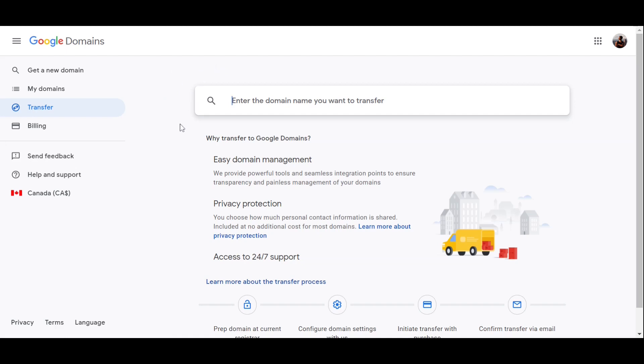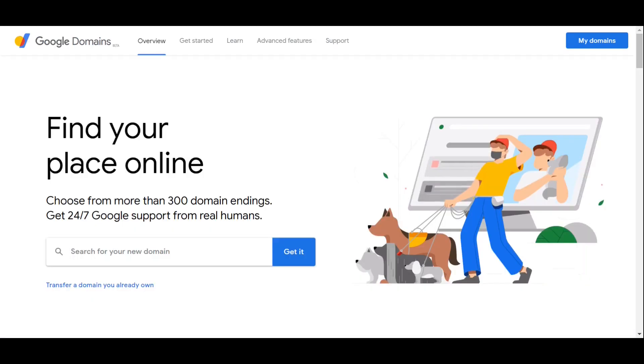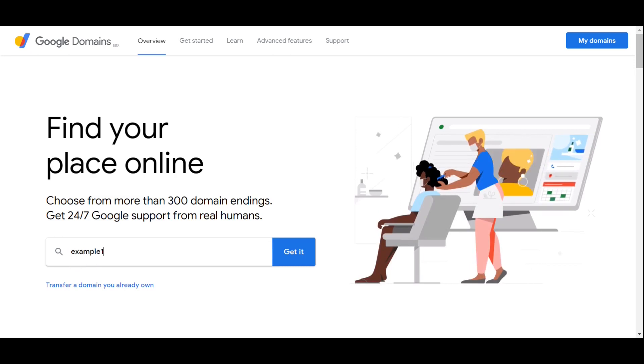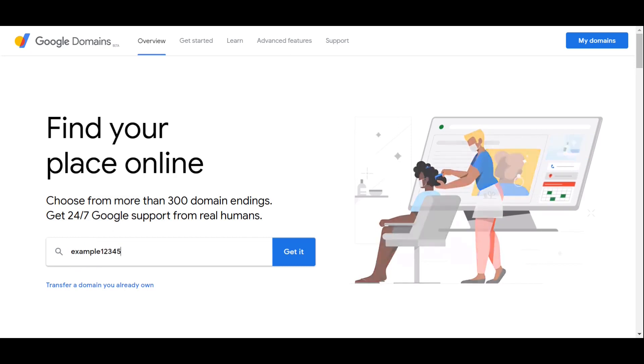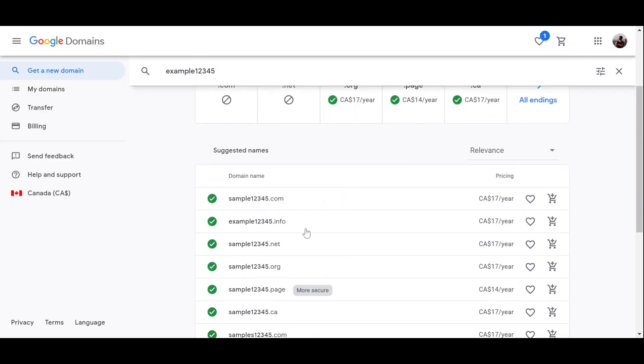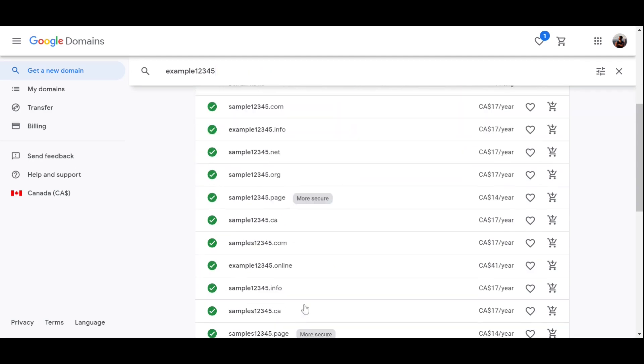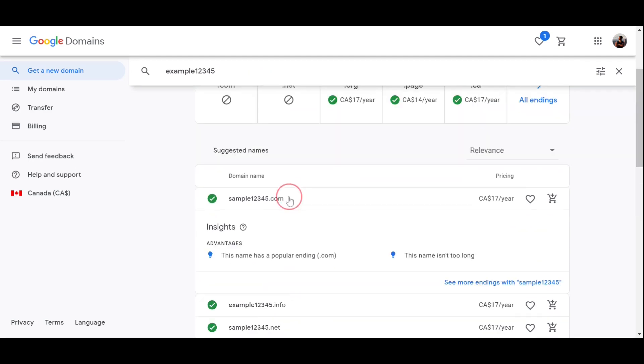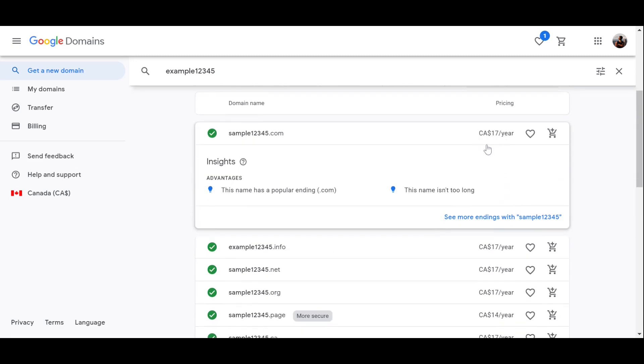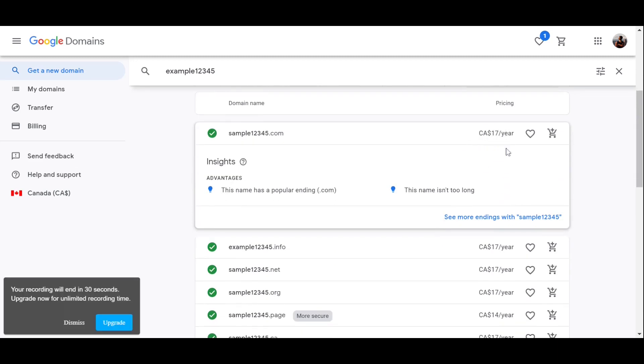I'm not going into the details of transferring a domain, and you can just click on learn more about transferring the domain and see the step-by-step process. But let's get back into the first page and let's say, like many others, you're interested to get your own domain. So over here, search the domain you're looking for. For just an example, example12345 and click on get it.